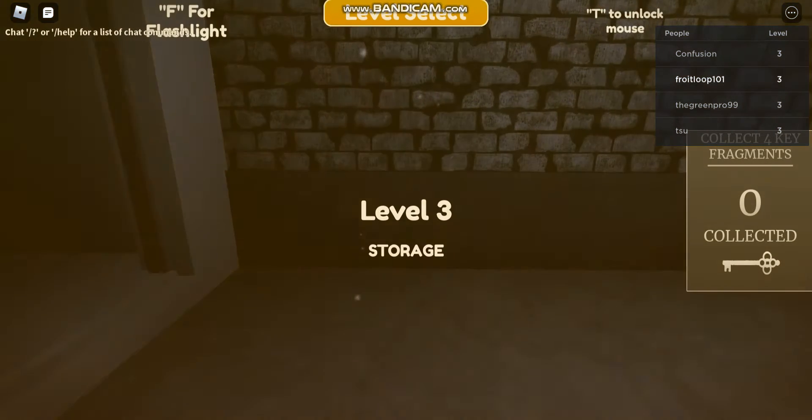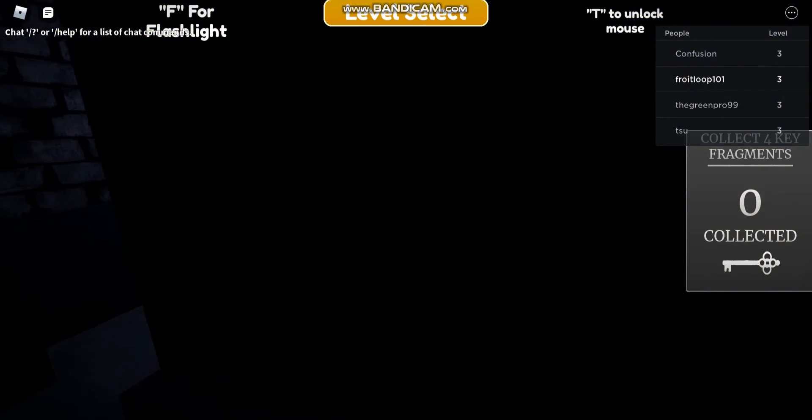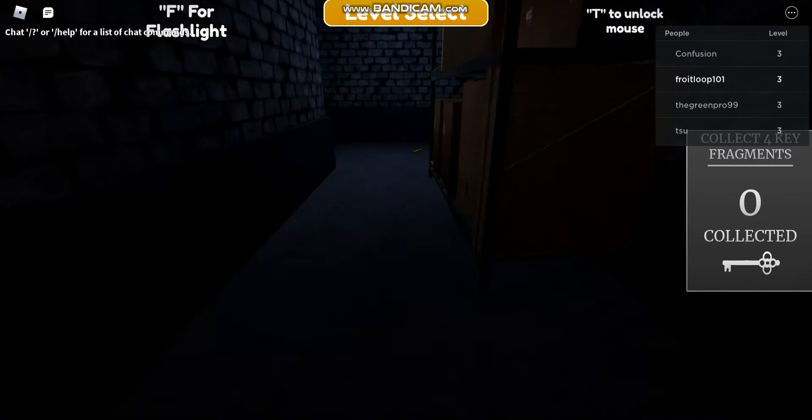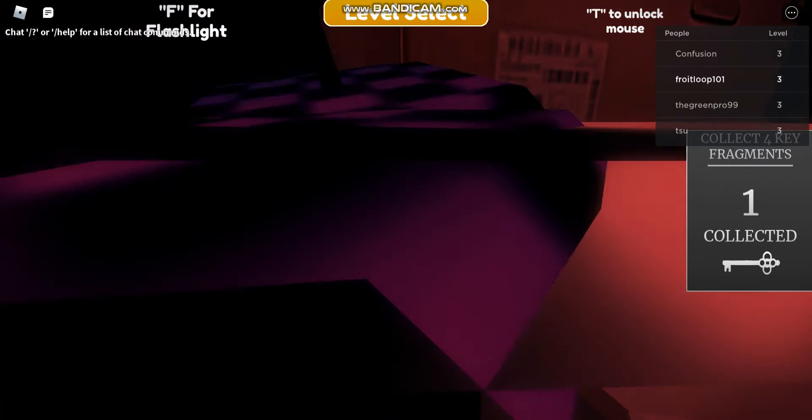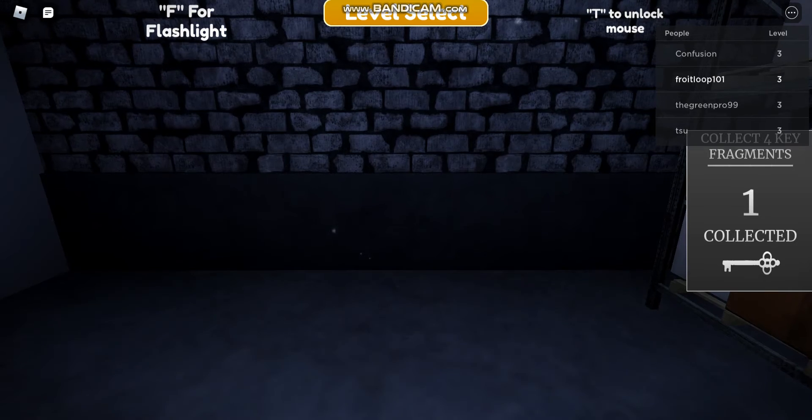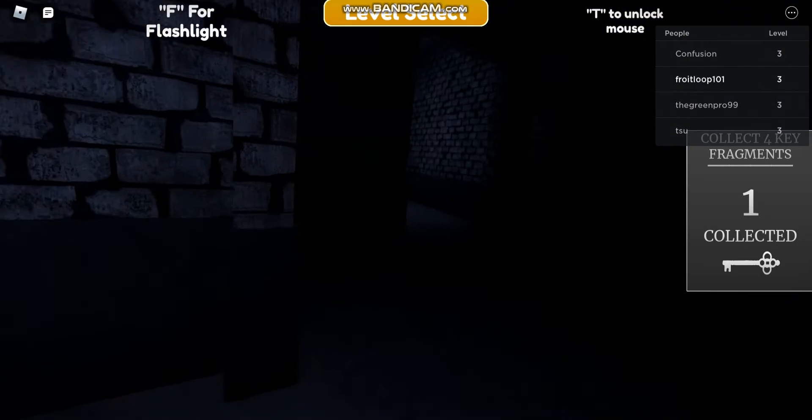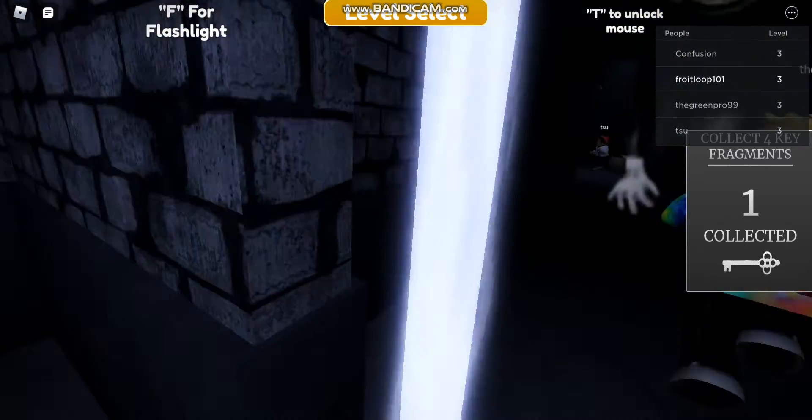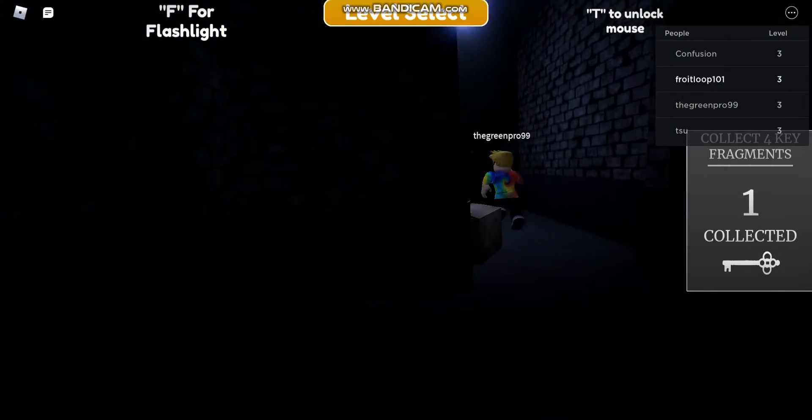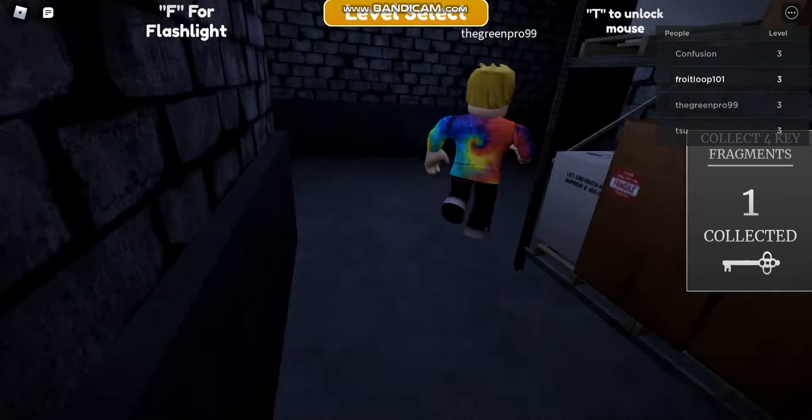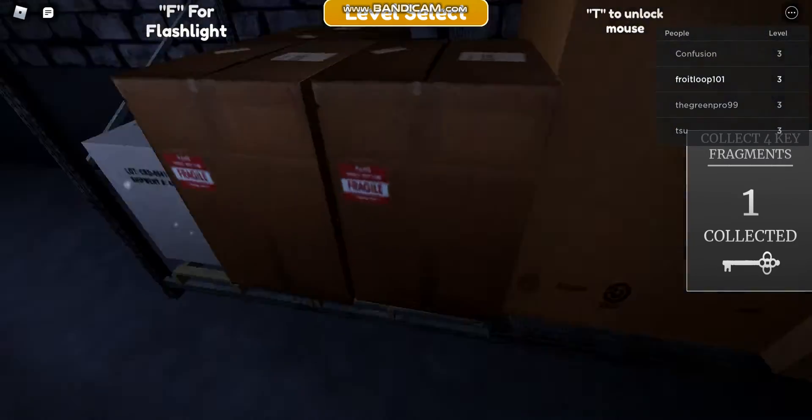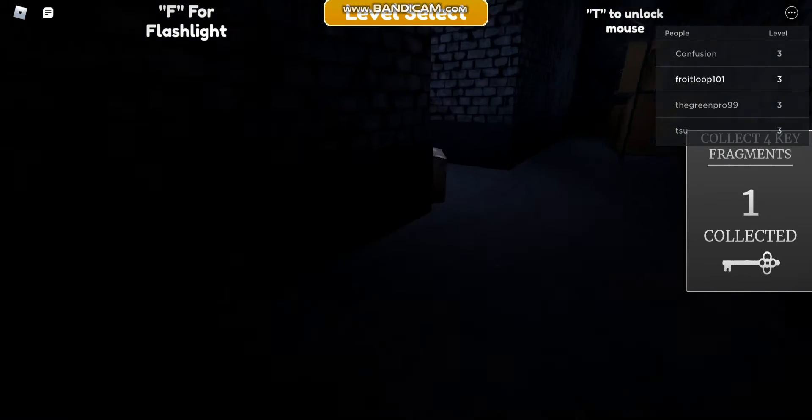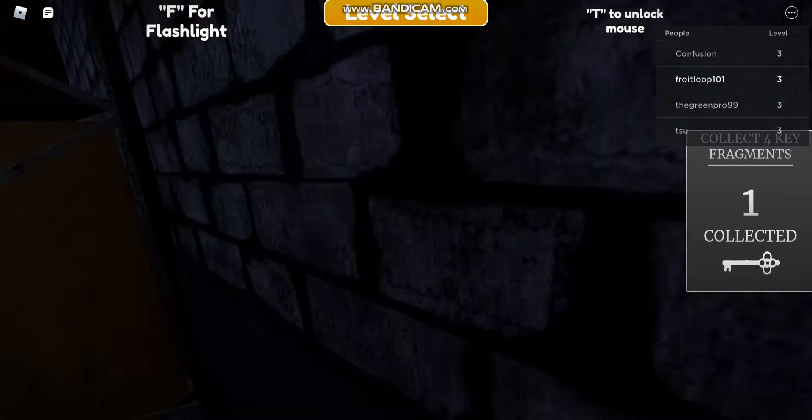Anyways, let's get going. Basically if you didn't watch my last video, there's this cartoon cat dude in this level and you gotta collect the key fragments. I already have one, so this time my friend won't be on the call with me because he's doing something today.